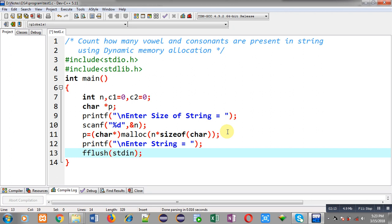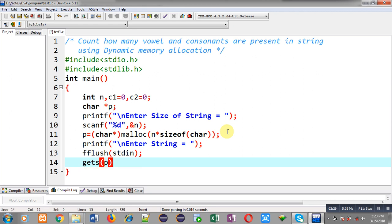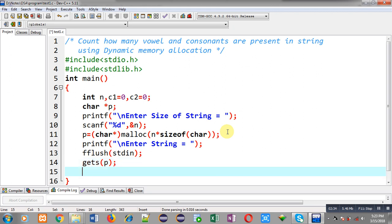Fflush function - I am passing standard in in this function. So fflush function will clear the buffer because after reading integers if I want to read characters then I have to clean the buffer memory. Then I can call gets and I am passing p inside it so the entered string will be stored inside p pointer.